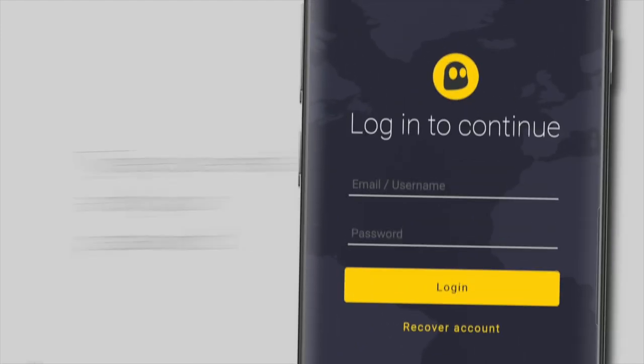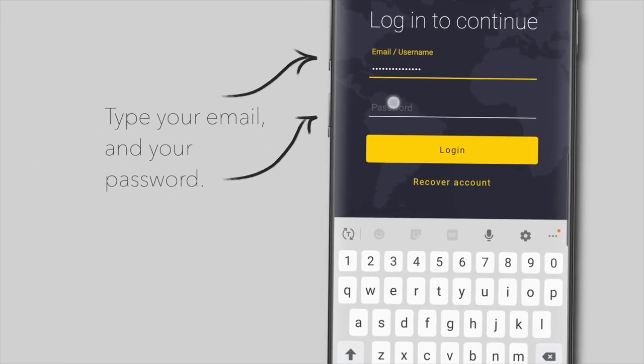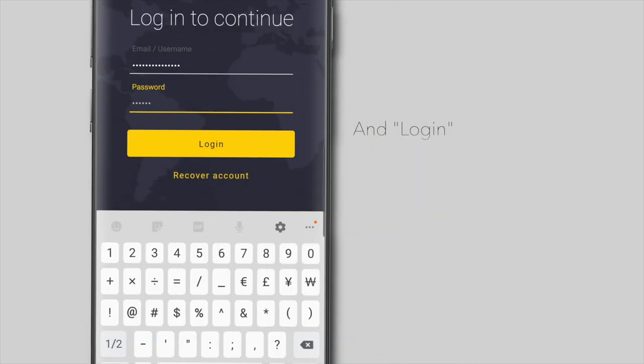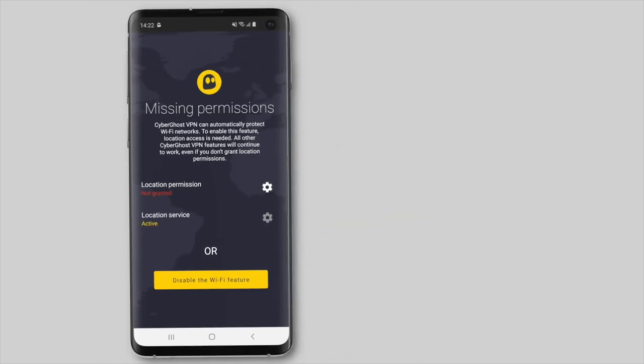To log in with your existing subscription, type in your username and password. Then tap on the Login button. At the next prompt, you can manage permissions.